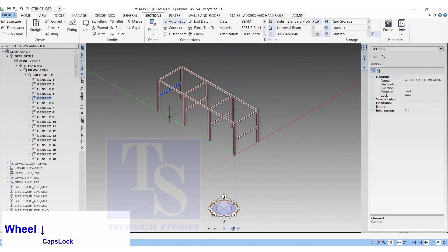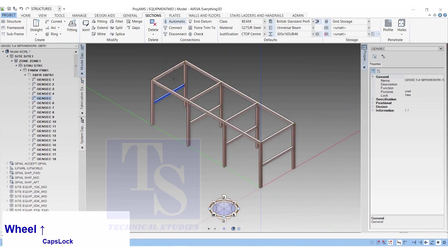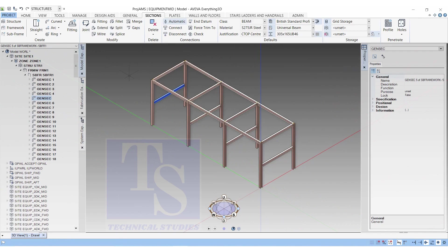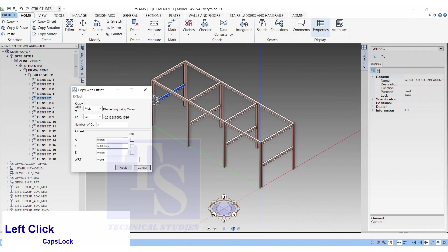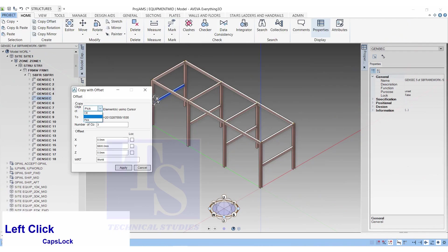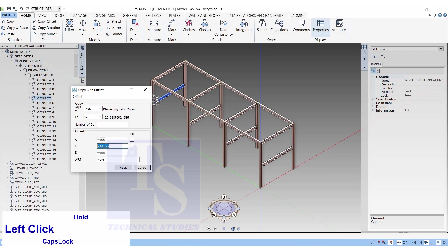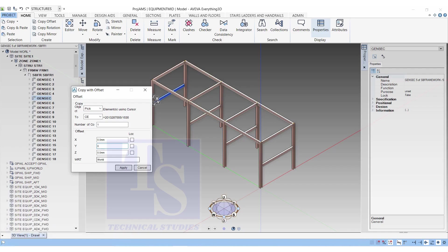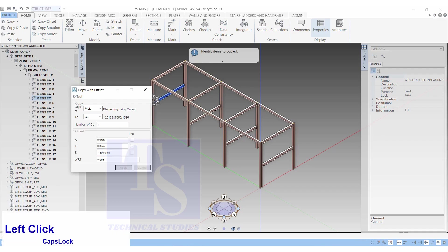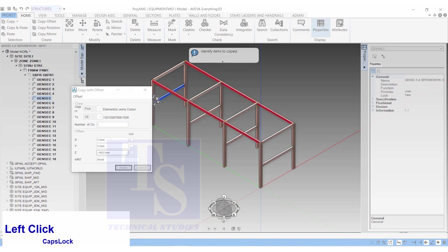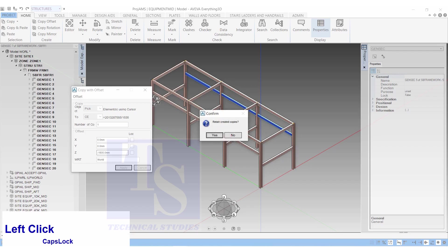Let us make copies of these beams 1500mm below from the top. Click on the Home button. Click on Copy Offset. Select Pick. Number of copies 1. Z, minus 1500mm. Click Apply. Select the beams. Click Escape.